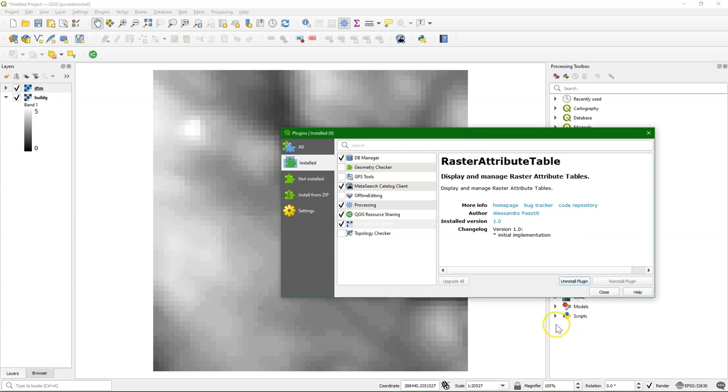Hello, this is Hans van der Kras, Senior Lecturer at IHE Delft Institute for Water Education. In a previous video I demonstrated how to create a lookup table for discrete rasters using the raster attribute table plugin and the lookup table from RAT tool.